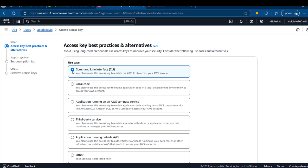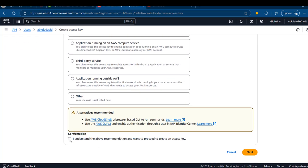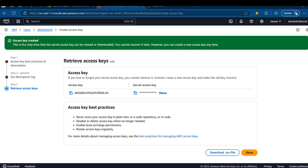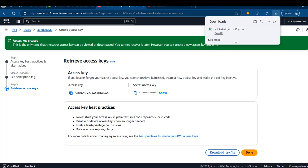I'm going to stick with the Command Line Interface option, since I'm going to be using that with the Databricks CLI later on. I'll click 'I understand the above and proceed', then click Next, and then Create Access Key. Access key created — this is the only time the secret access key can be viewed or downloaded, so you cannot recover it later. I'm going to download it to my laptop using the Download CSV option at the bottom. We have the access key downloaded.